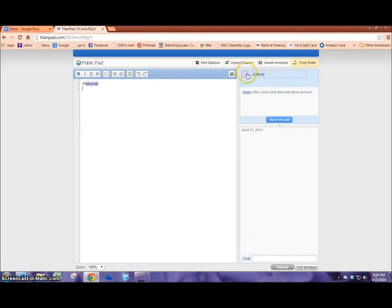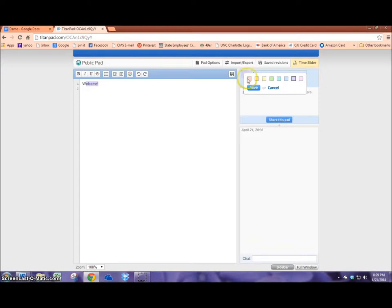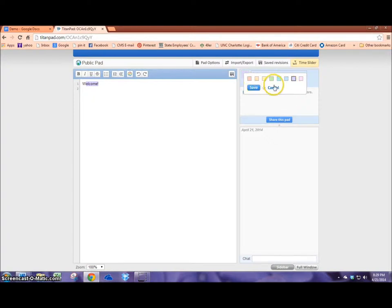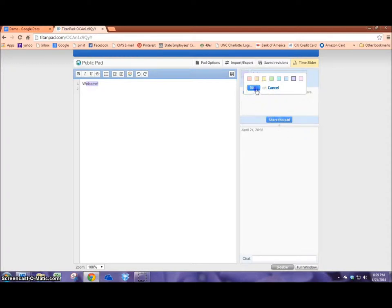One suggestion I would make is that when your students are working multiple students do not have the same color since that's the only way that you can tell who is who by the color that they have chosen. So that might just be a rule that you make before you use this application.